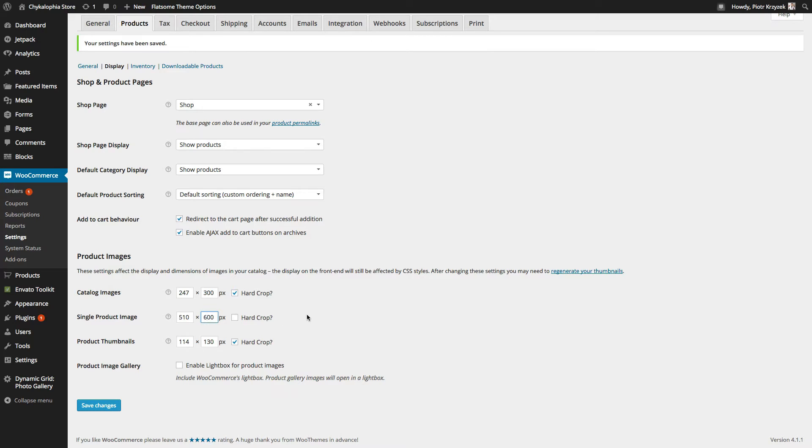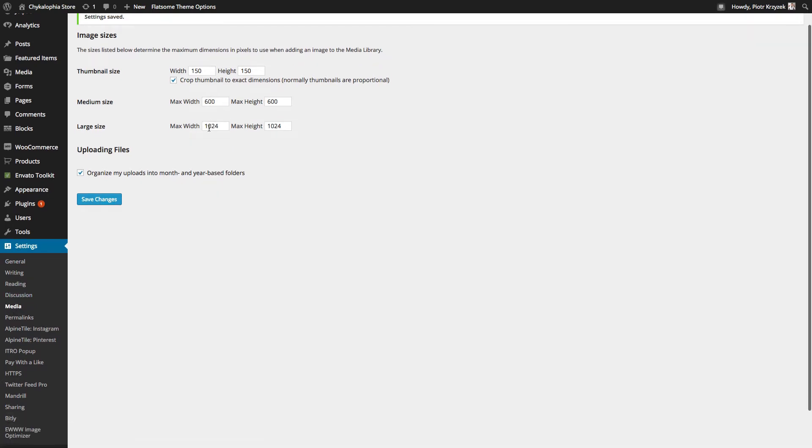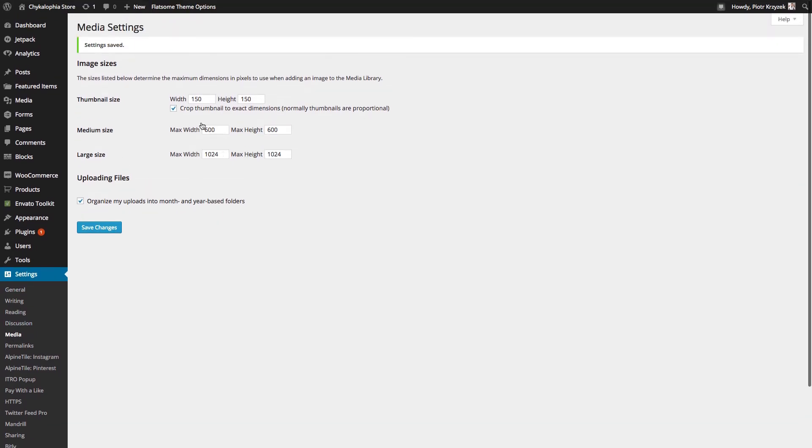What you want to do then is make sure these images or these image sizes line up with what you have in WordPress, settings, media, and image sizes right here. That's what you're looking for. So if you click on this button, this is what you'll see.